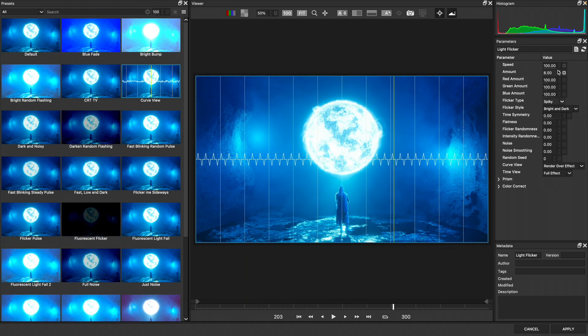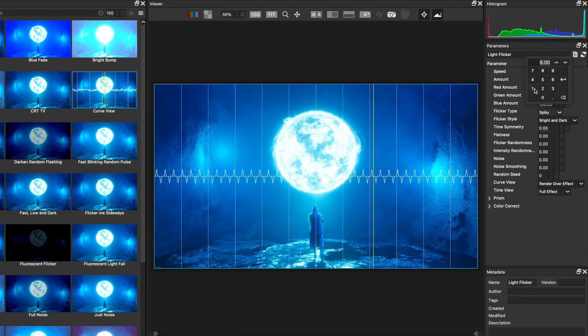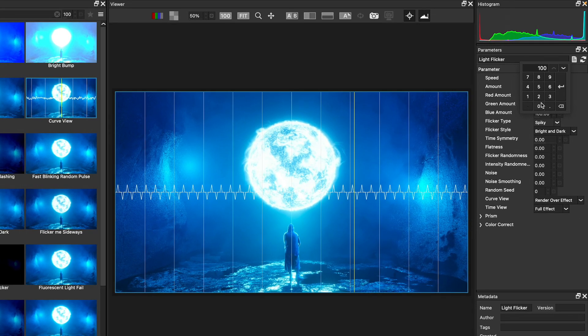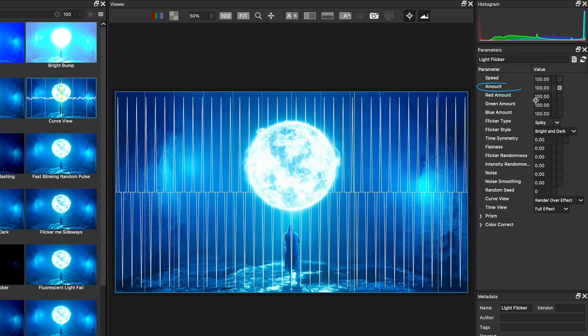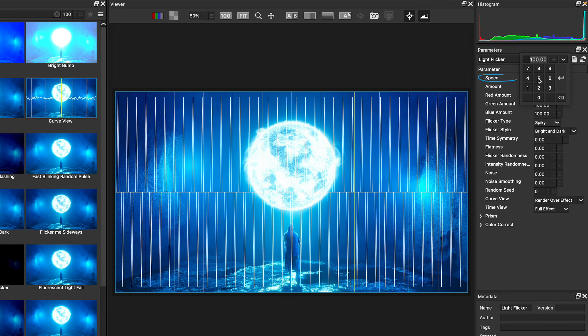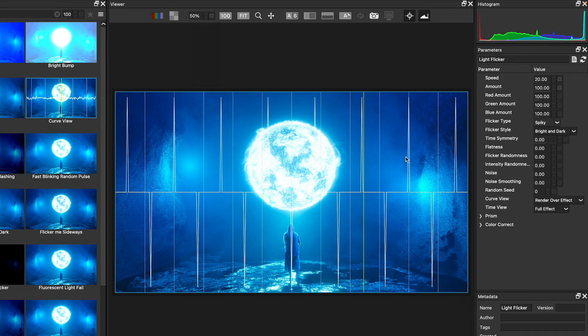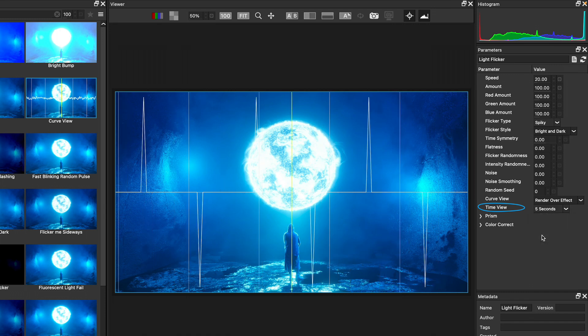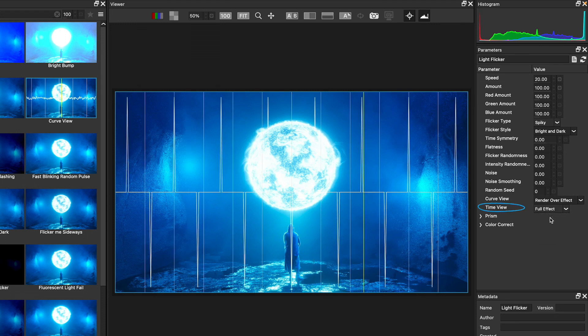So to see the impact of speed and amount, let me go back to set a higher amount value. You can see how much these curves grow in both bright and dark, and just set this to a lower speed like we had before. I'll make this 20. And we'll notice the intervals change over time. Right now, the time view is set to full effect, but we could do different time durations.